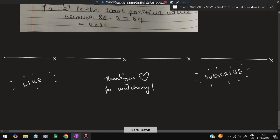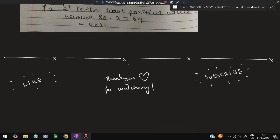That's all from this module. Make sure you solve more questions of this type to get a good grasp on it. Please do like and subscribe to help me record more videos like this. Thank you so much for watching — I'll see you next time.